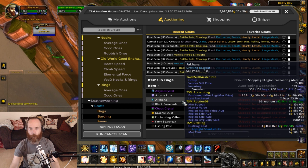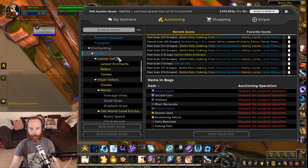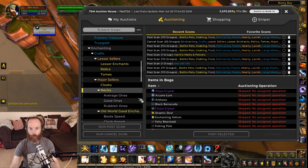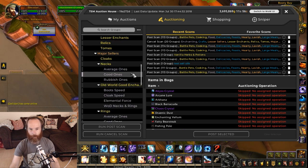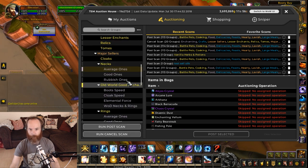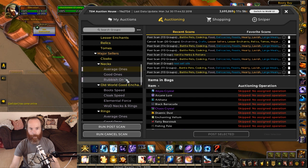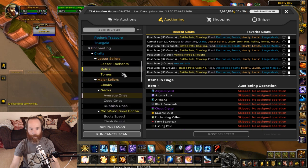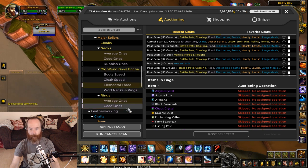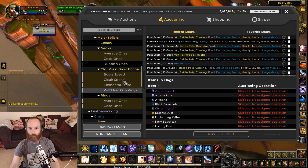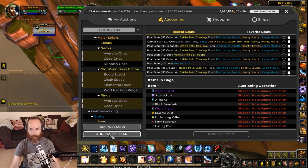But we could get even more specific than that. We could say maybe I just want to do the fast-selling ones — the ones that I know are good sellers, the ones I've already put in their own groups, like the average necks and the rings, the good ones, and the good necks there. Maybe something like elemental force as well. So maybe I just want to do a few things like this, then I can run a cancel scan.